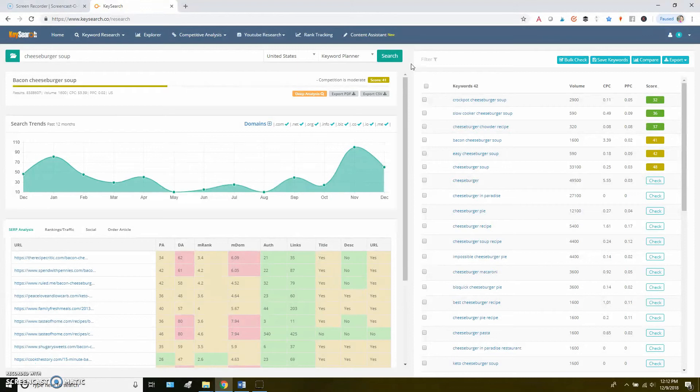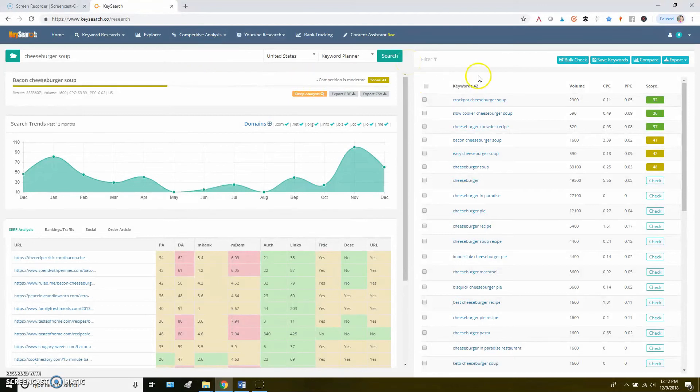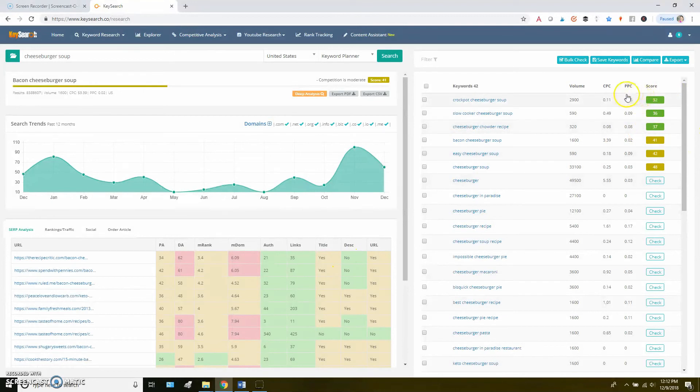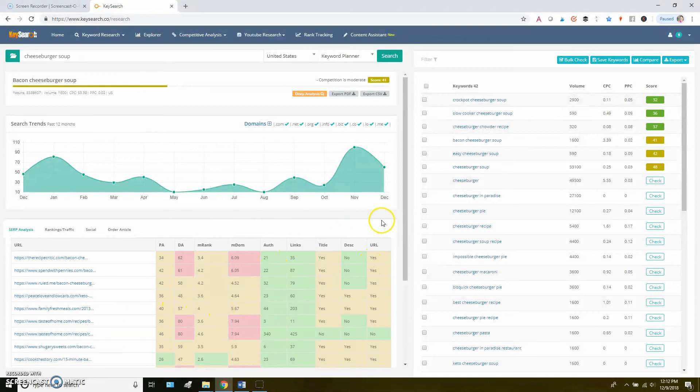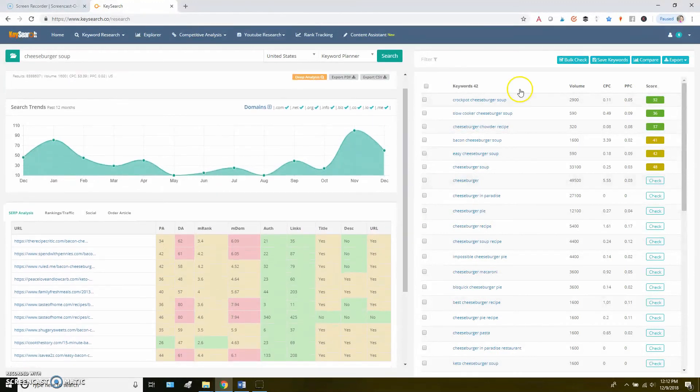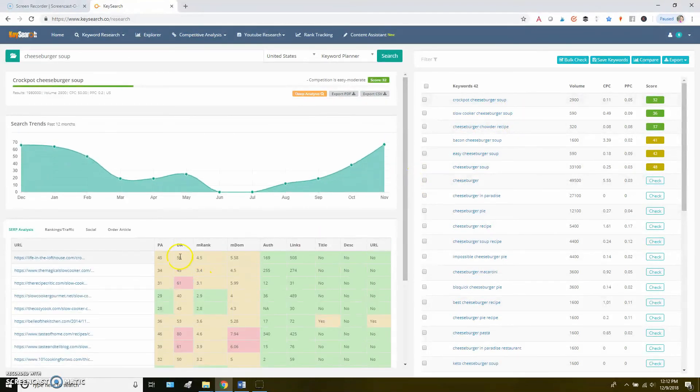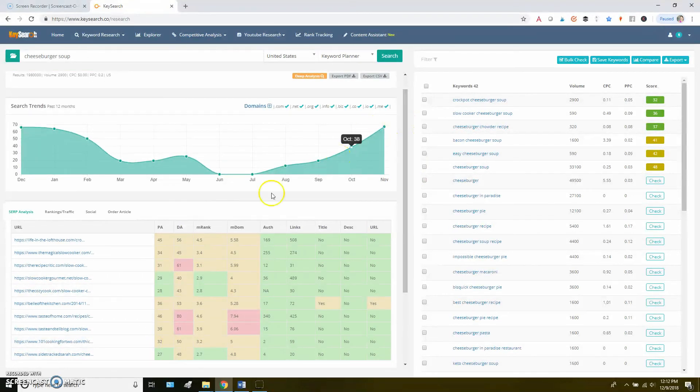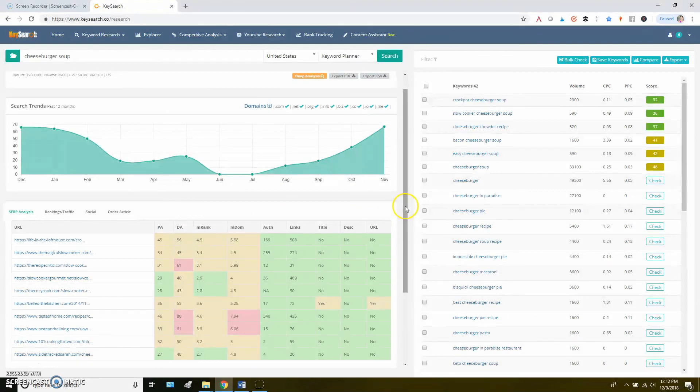So that's pretty much it as far as doing keyword research within KeySearch. You're putting your keywords in, you're getting a list of the related keywords. You're looking at both the search volume as well as the competition score here. When you find things that you think might be good as far as the volume and score, you want to make sure you look at these top 10 Google results and see, am I seeing something that I might be able to rank for? In this case with that crockpot cheeseburger soup, I'm seeing a few sites here that I think I might be able to outrank. I would go to these, I would take a look at them, see how I could make my post better. And then that's how I would start to craft my post.